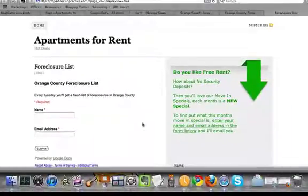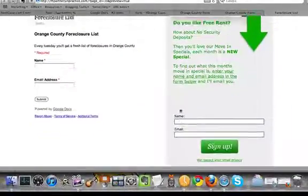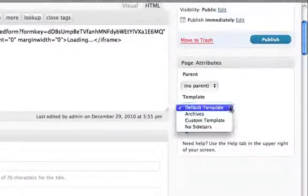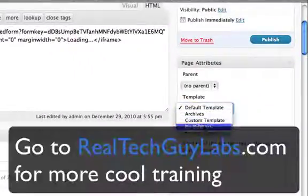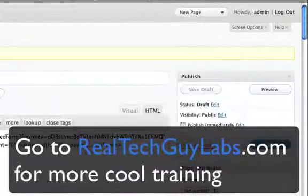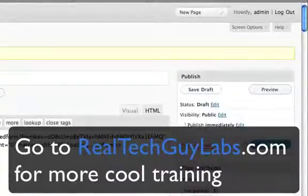You're probably asking about the landing page thing — that will confuse some people, so I'm going to show you how to fix that really quickly. Just go to your template, select 'No Sidebars,' and that'll take care of it.